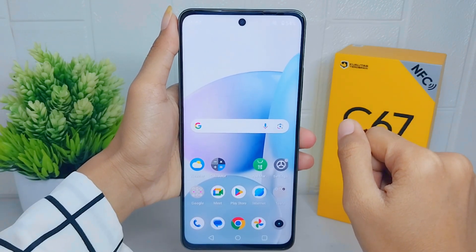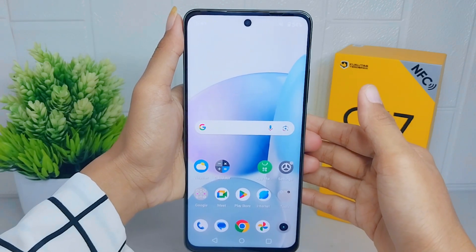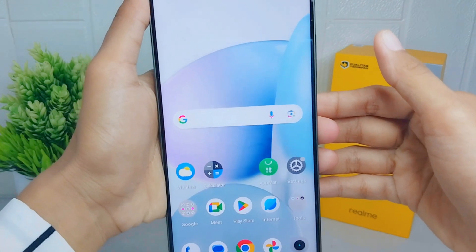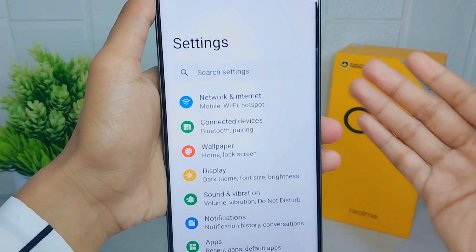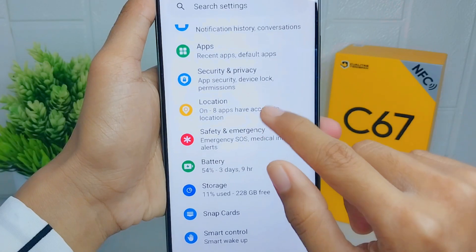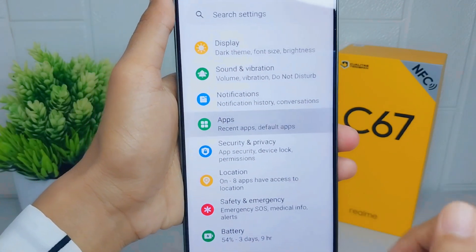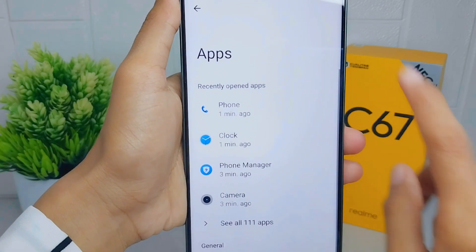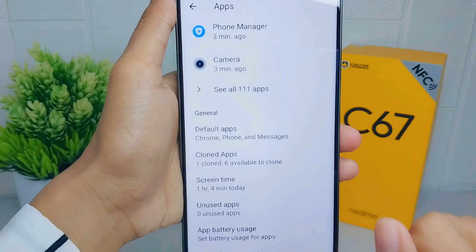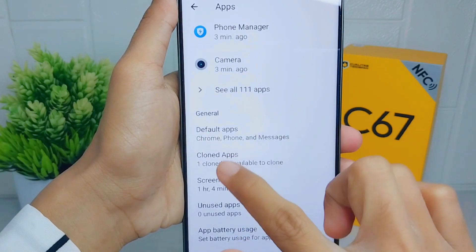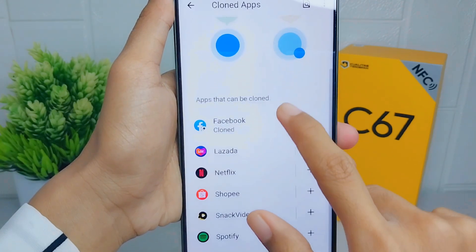Here are the steps. First, open the Settings menu on your device. After that, scroll down and select the Apps option, then scroll down again and select Clone Apps.